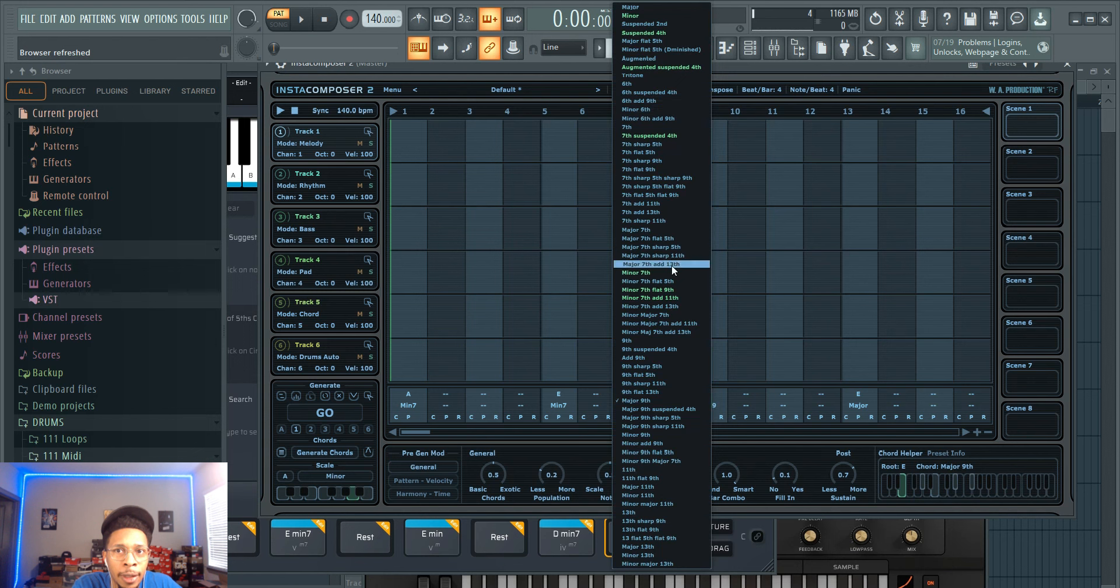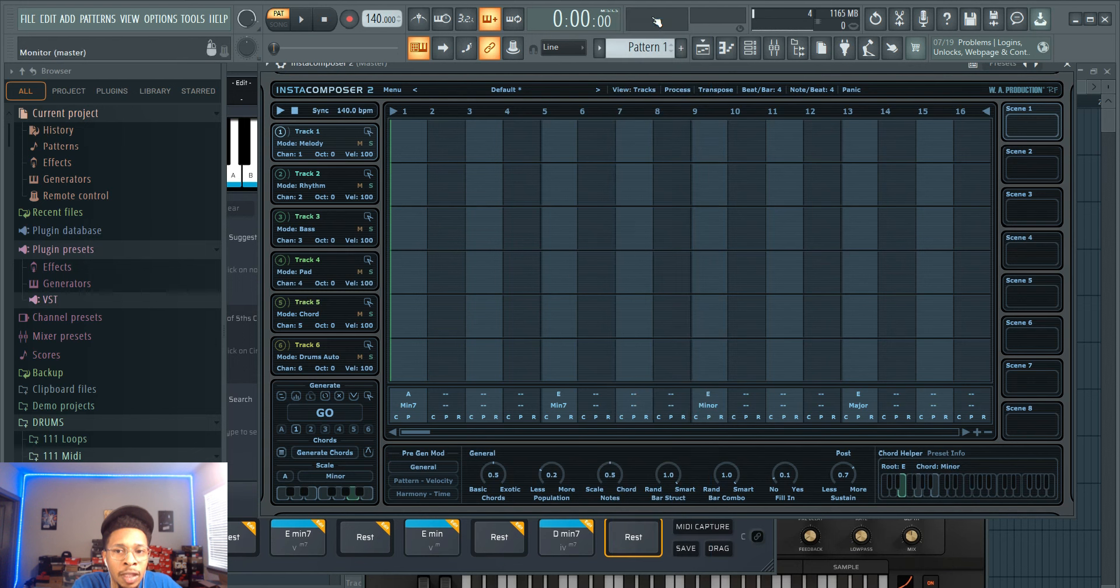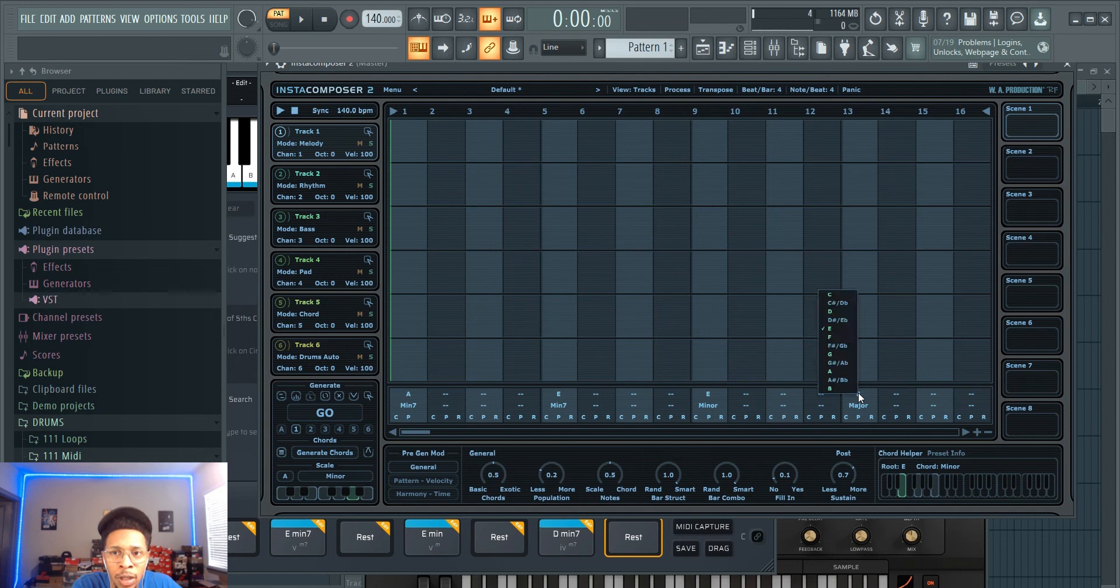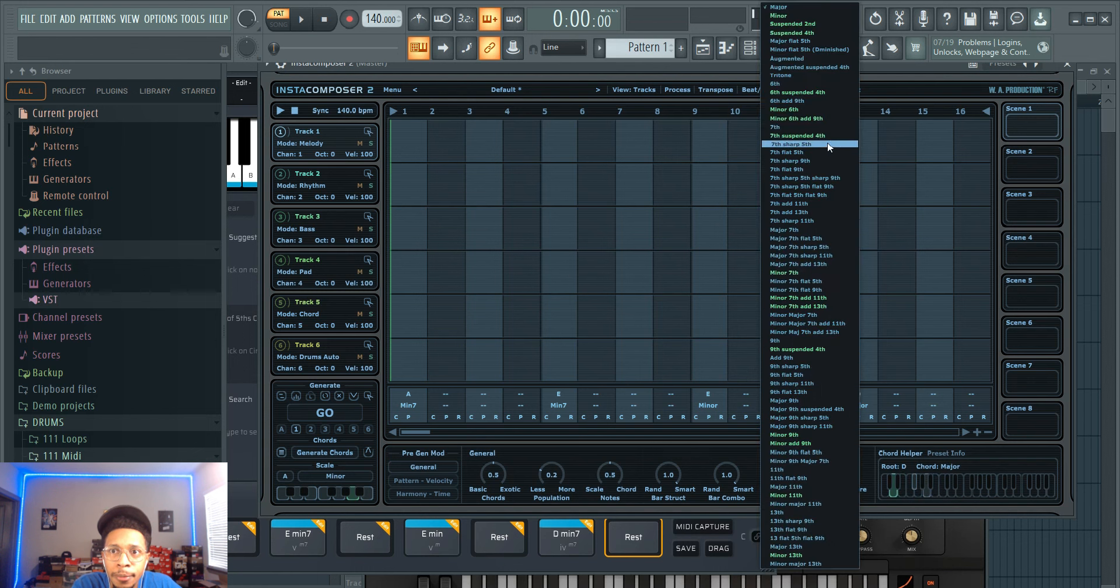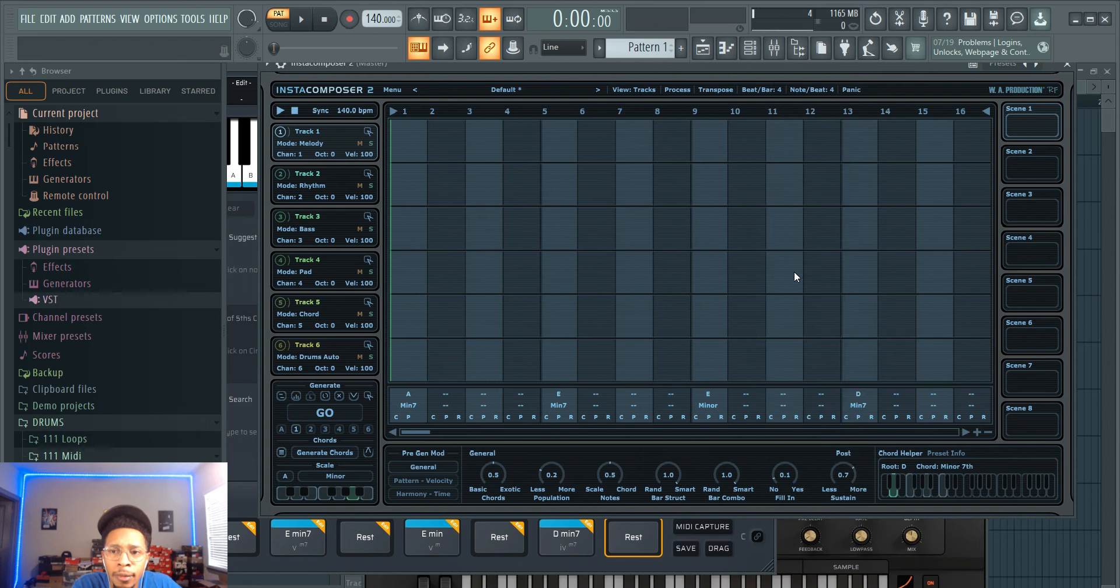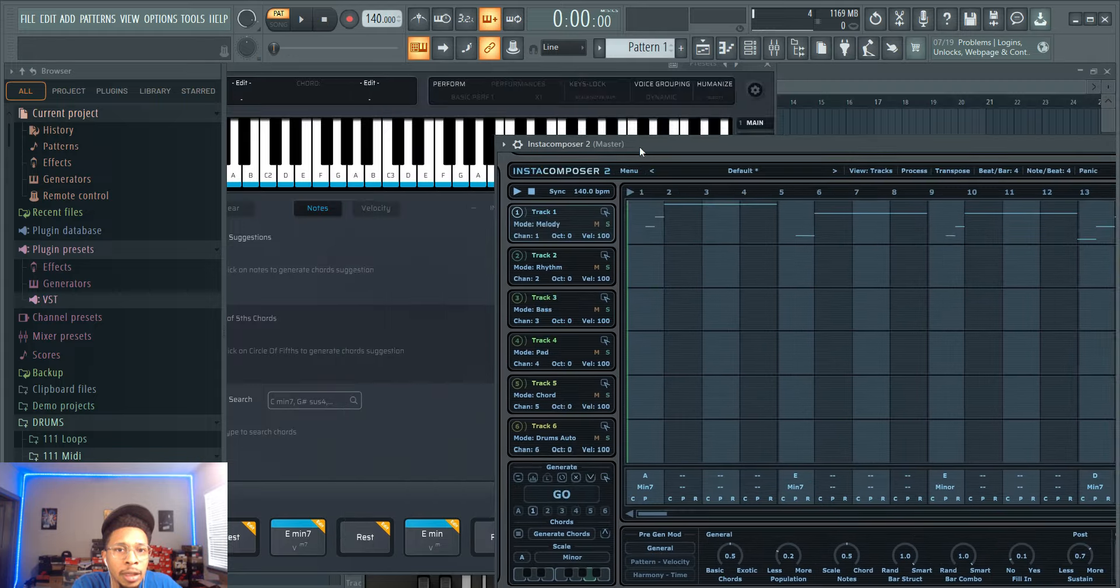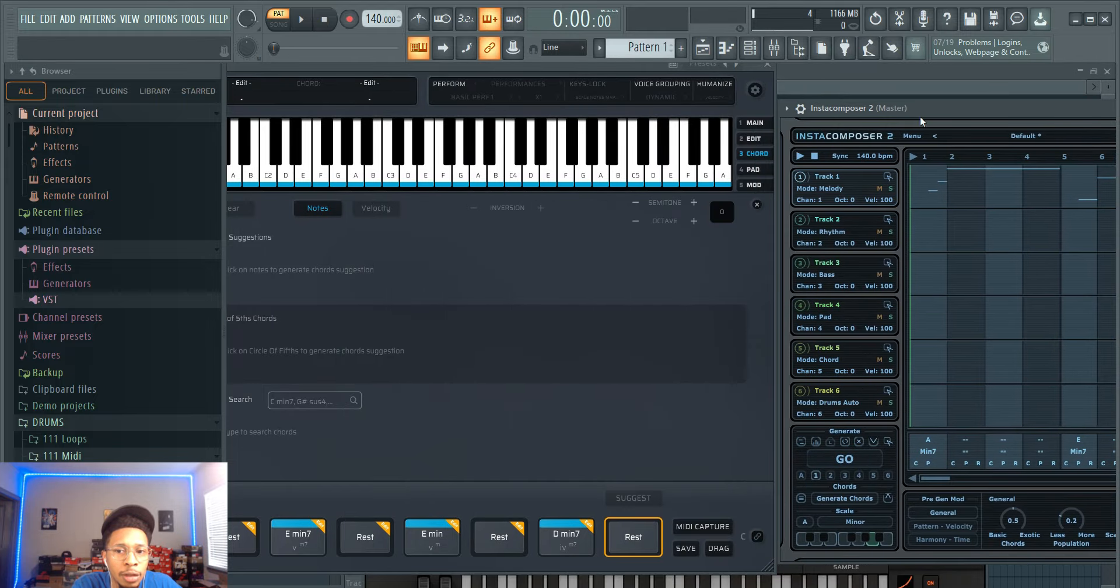And I love this, a lot of people don't know that you can do this in InstaComposer 2, that you can customize your chords and your melodies to go exactly with the chords you're hitting so you're in key. And then last one is D minor 7.